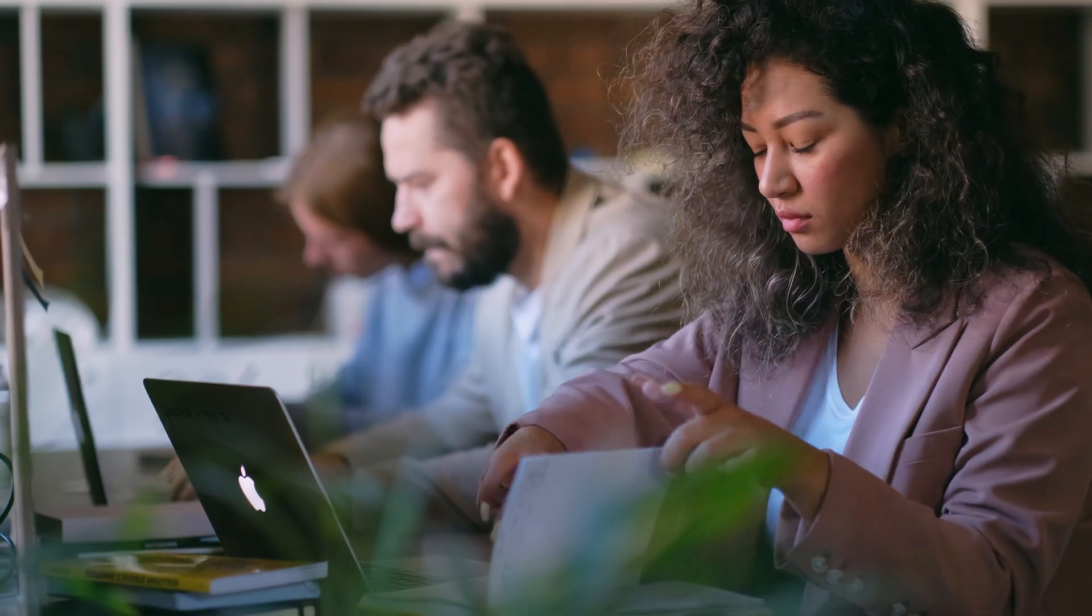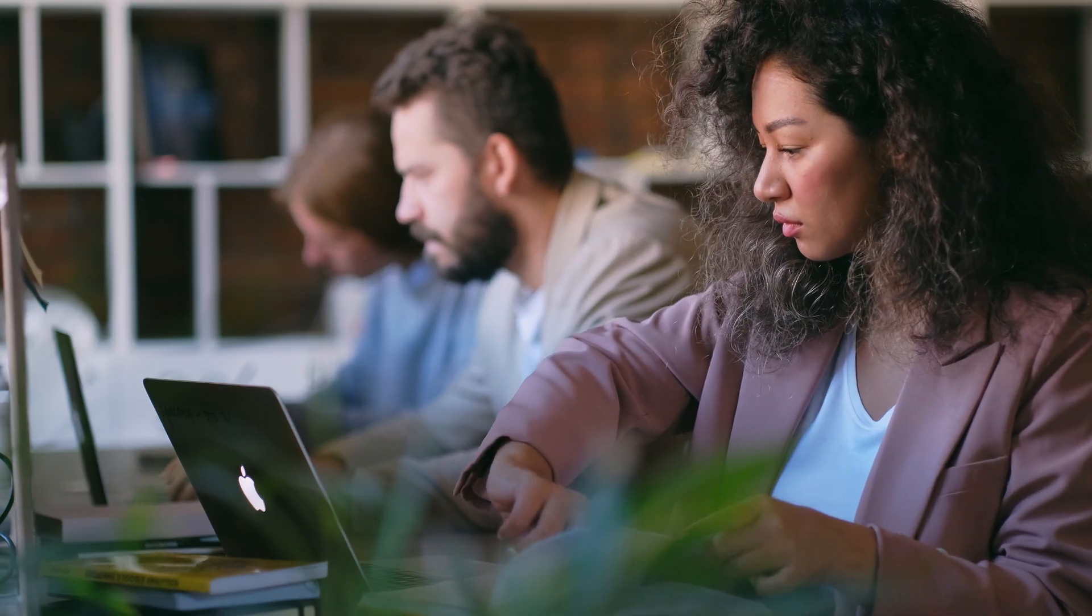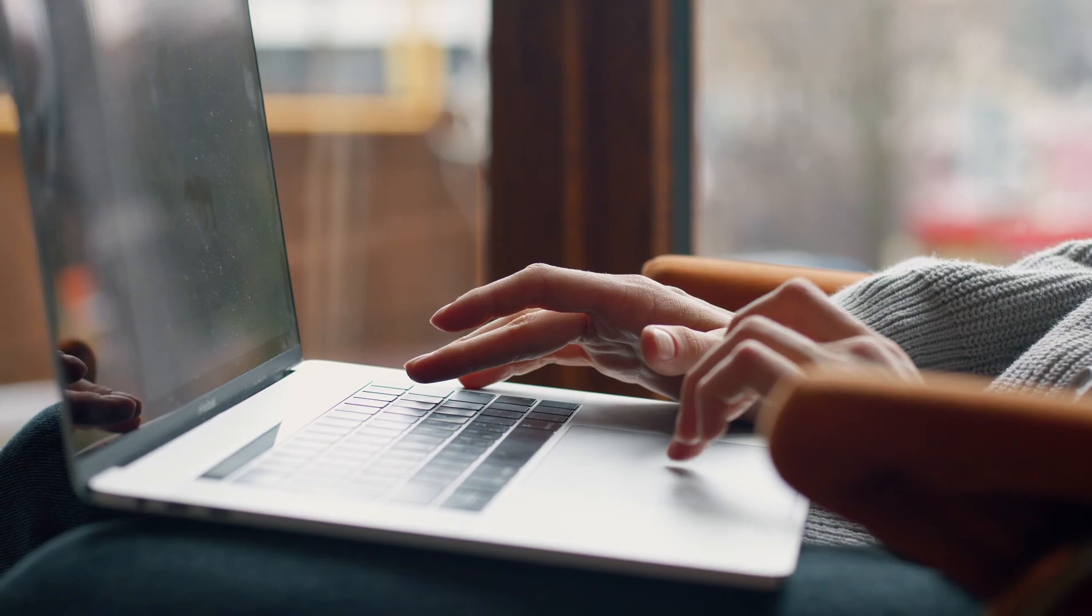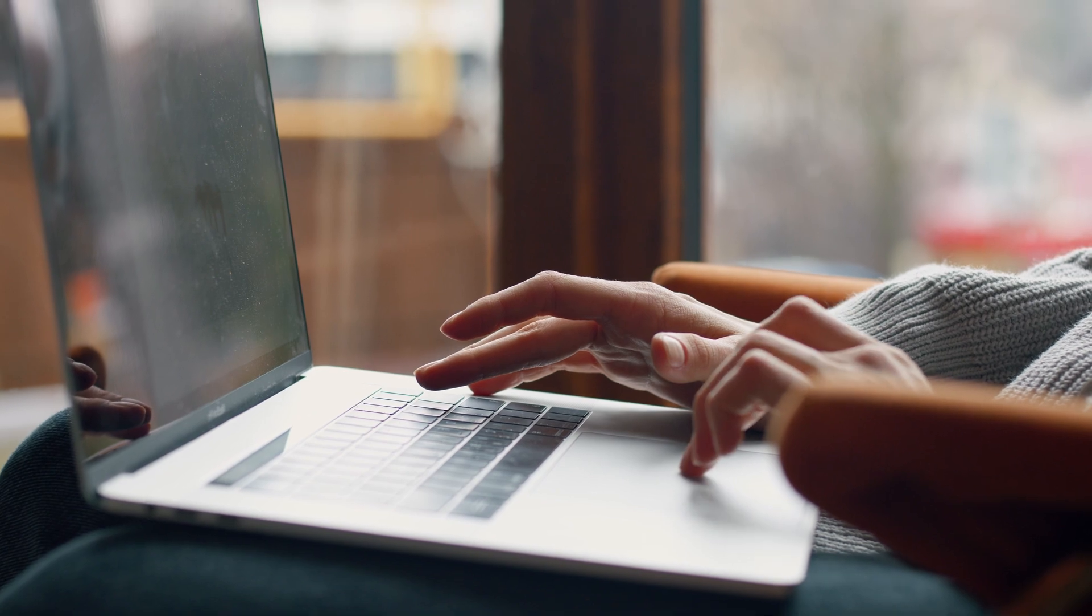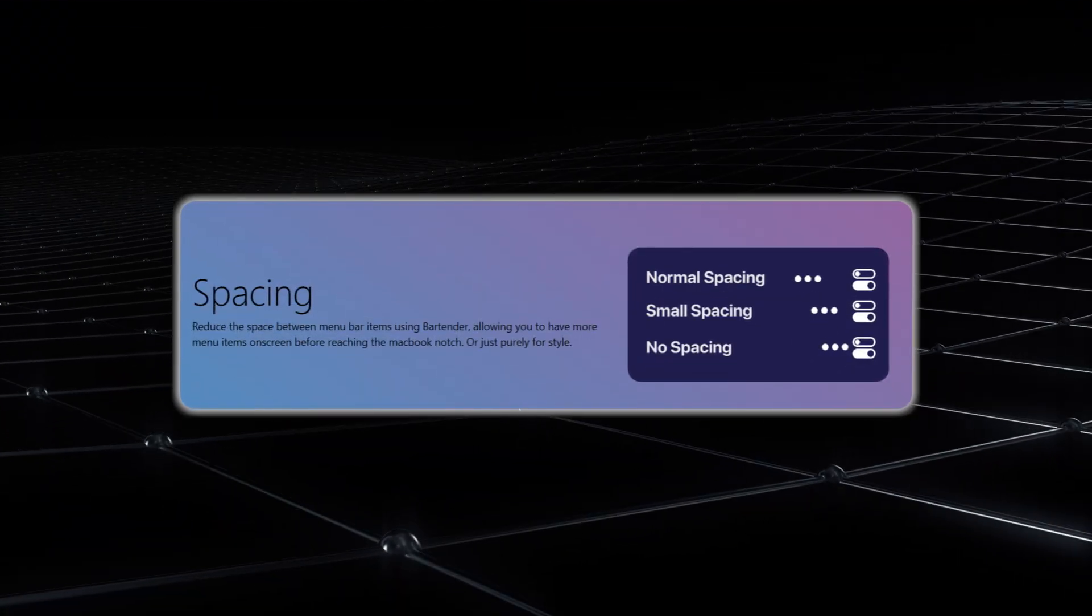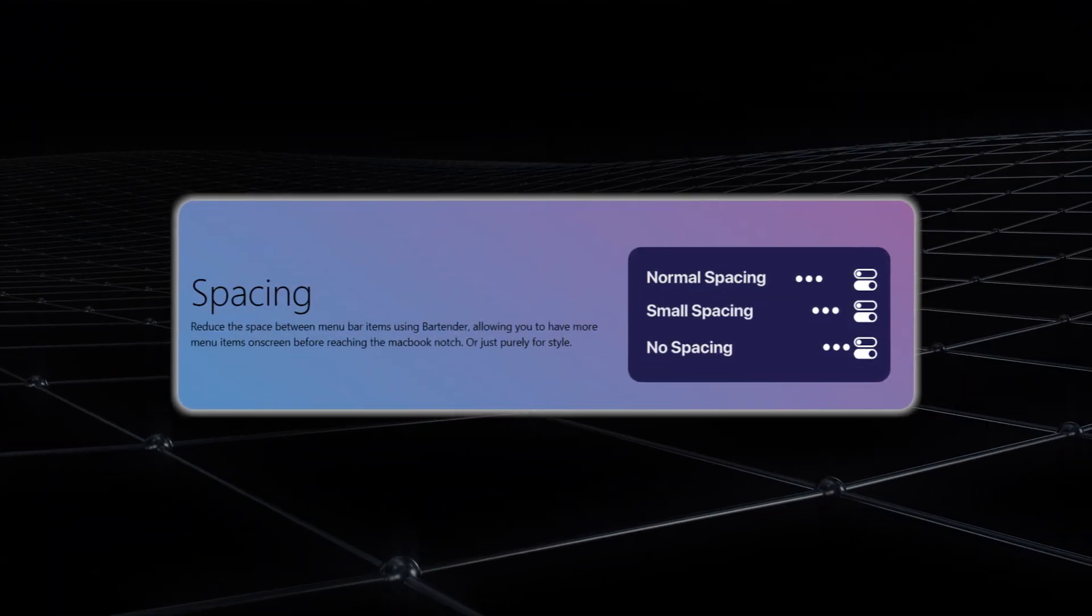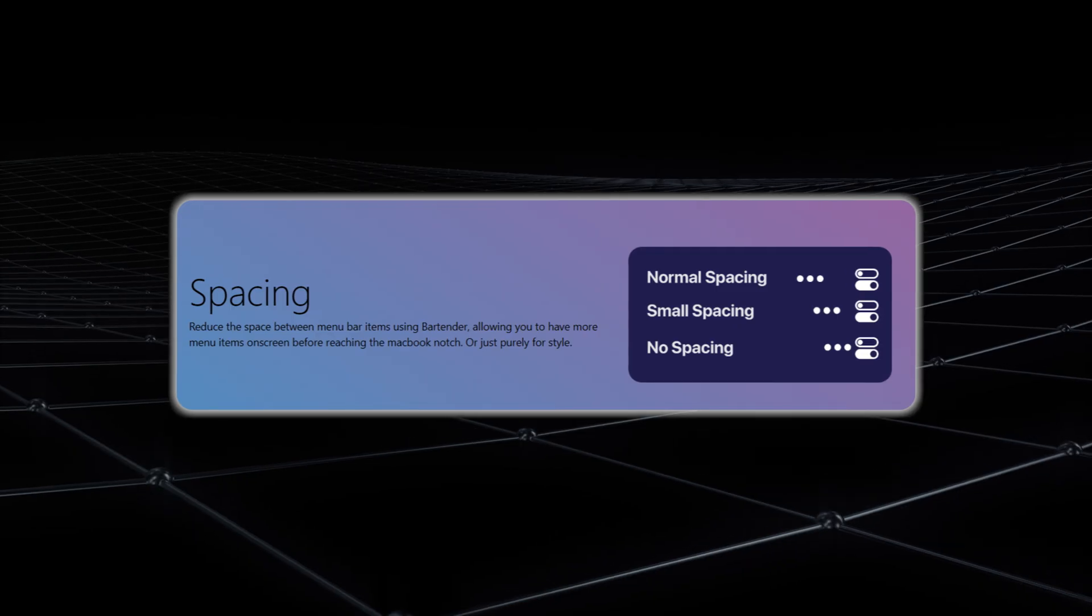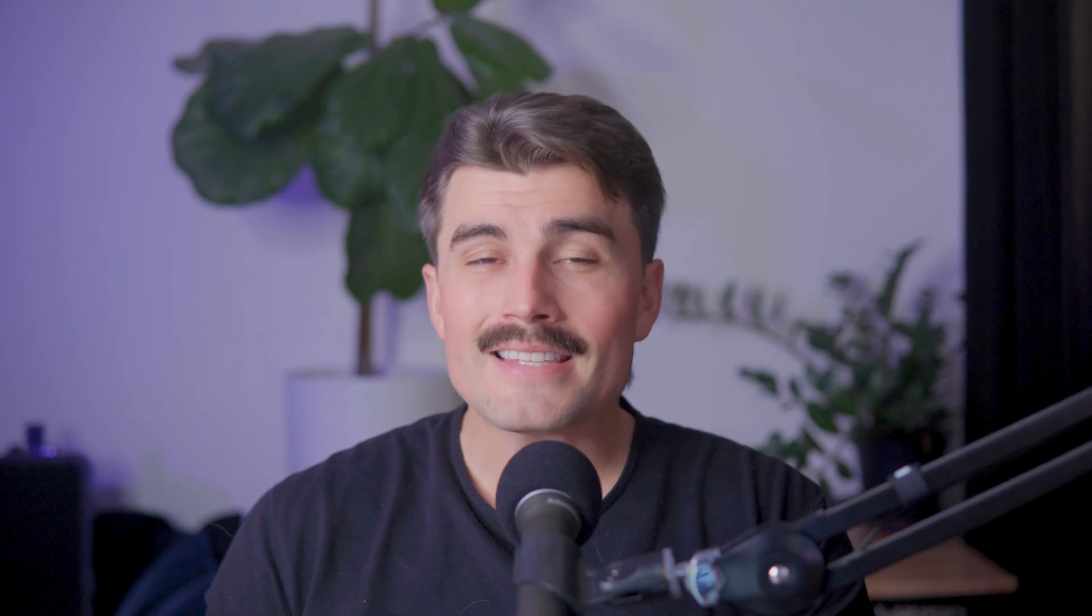If you're someone who likes to make your workspace uniquely yours, these customization options are a fun way to do it. Some users enjoy using spacers to separate groups of icons, while others add emojis for a touch of personality.